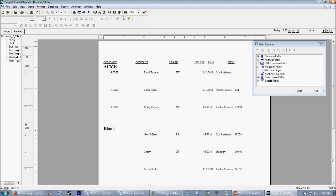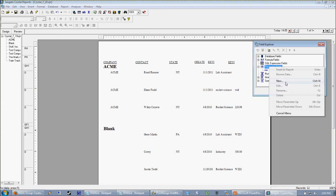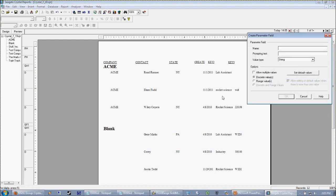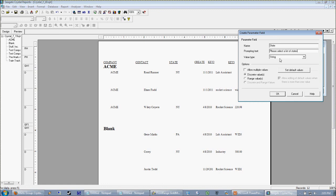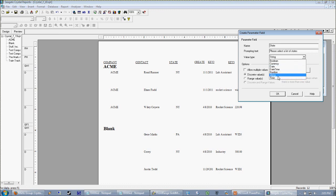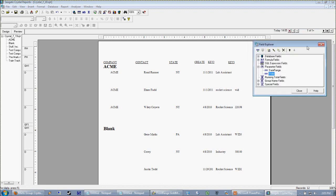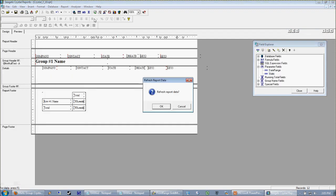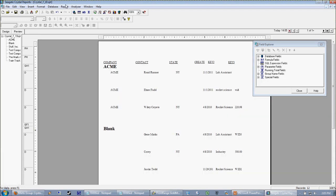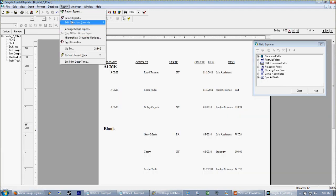Now let's imagine we want to give the end user the ability to select what states they want to see on the report. So the first thing we're going to do is release our select expert. We're going to delete the criteria out of there so now we're getting the entire database again. And we're just going to add a simple parameter. We're going to call this state and 'please select a list of states.' Our value type wants to be string because it's just a piece of text, it's not something special like a date or a number. So string is pretty much a safe bet all the time.